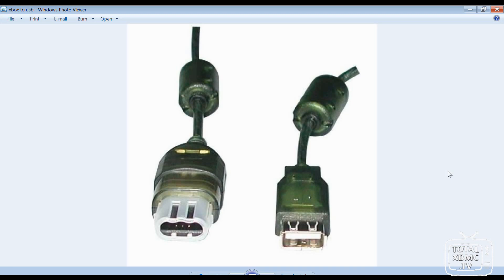What you will need is an adapter like the one shown here, and you can find them on auction sites such as eBay.